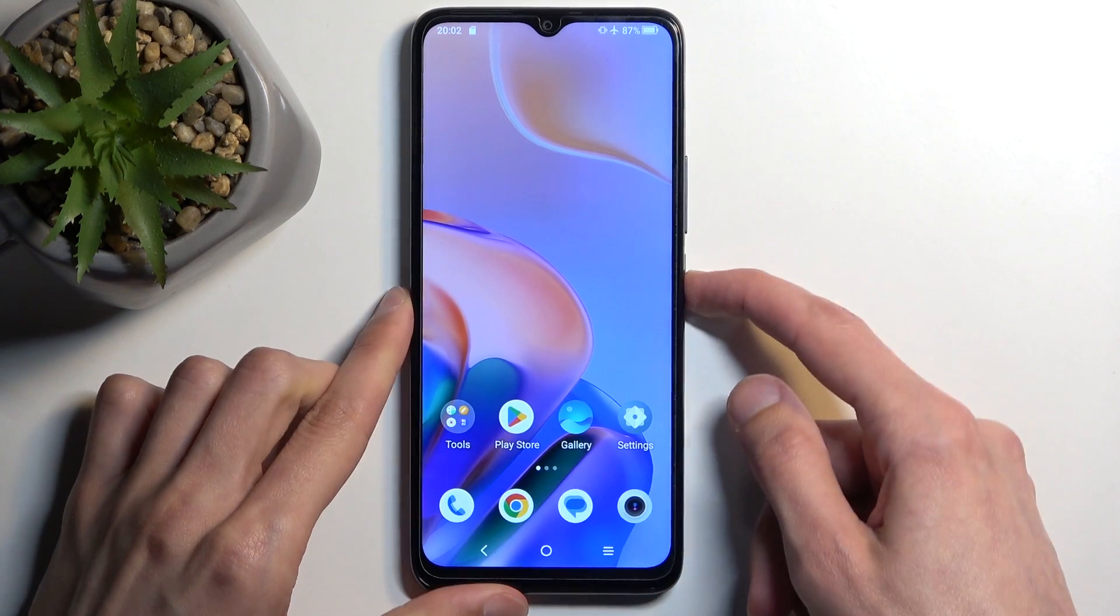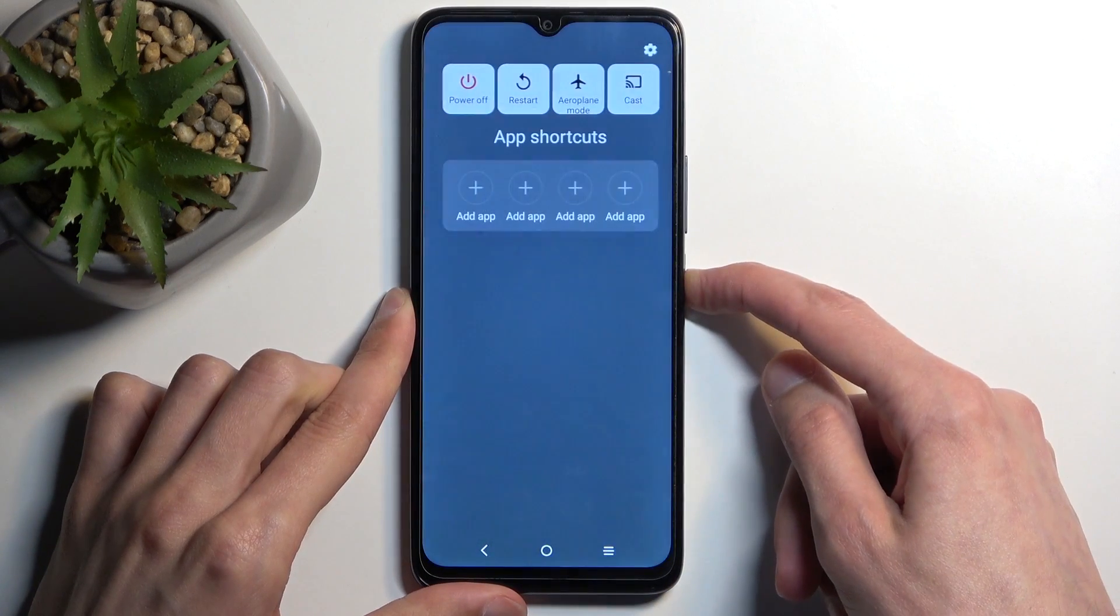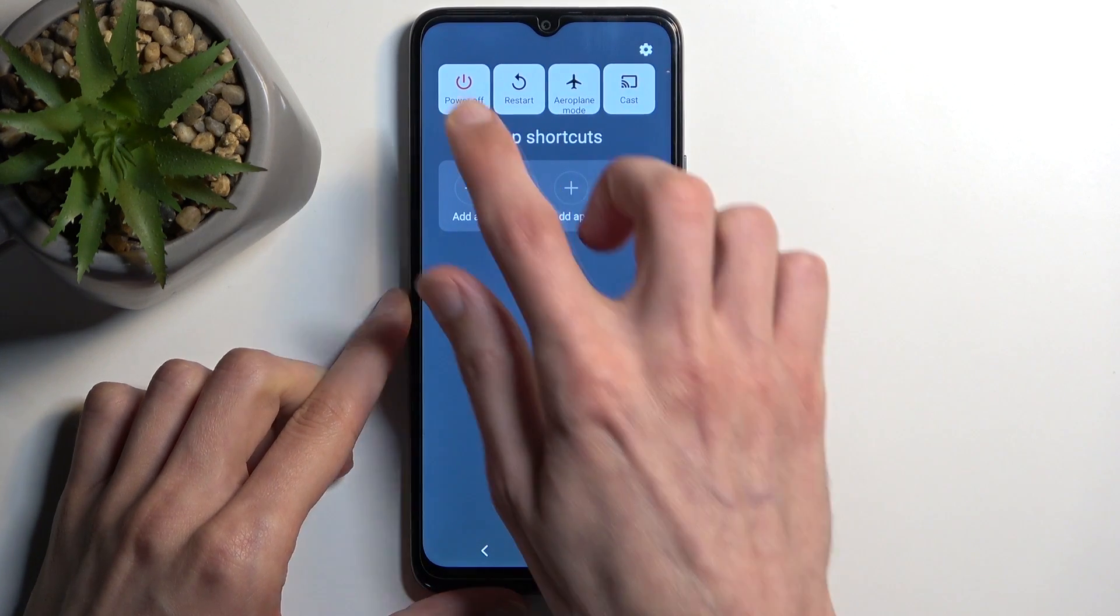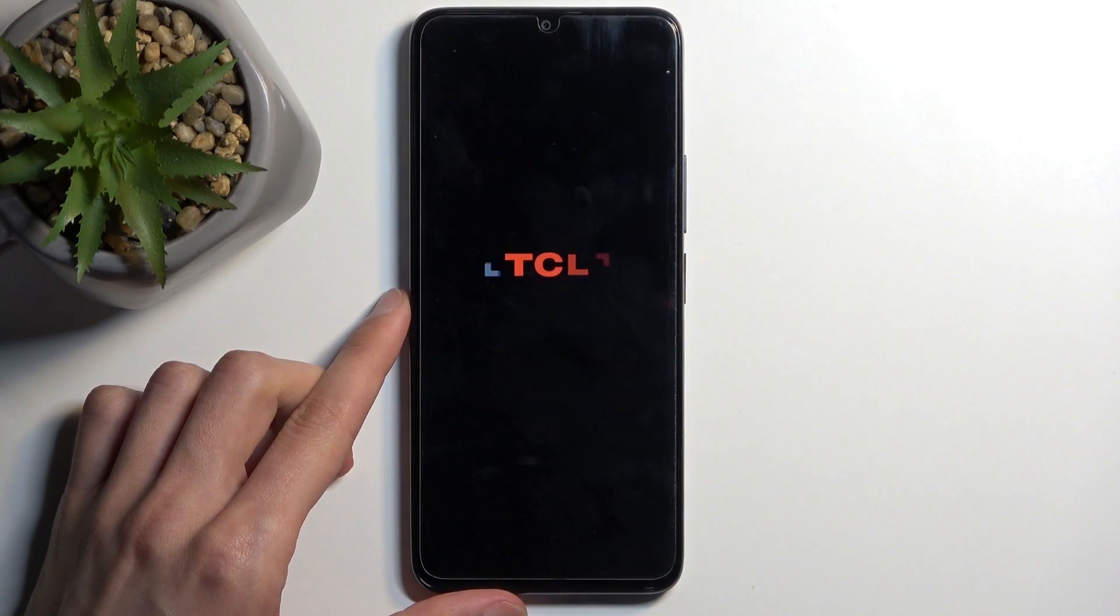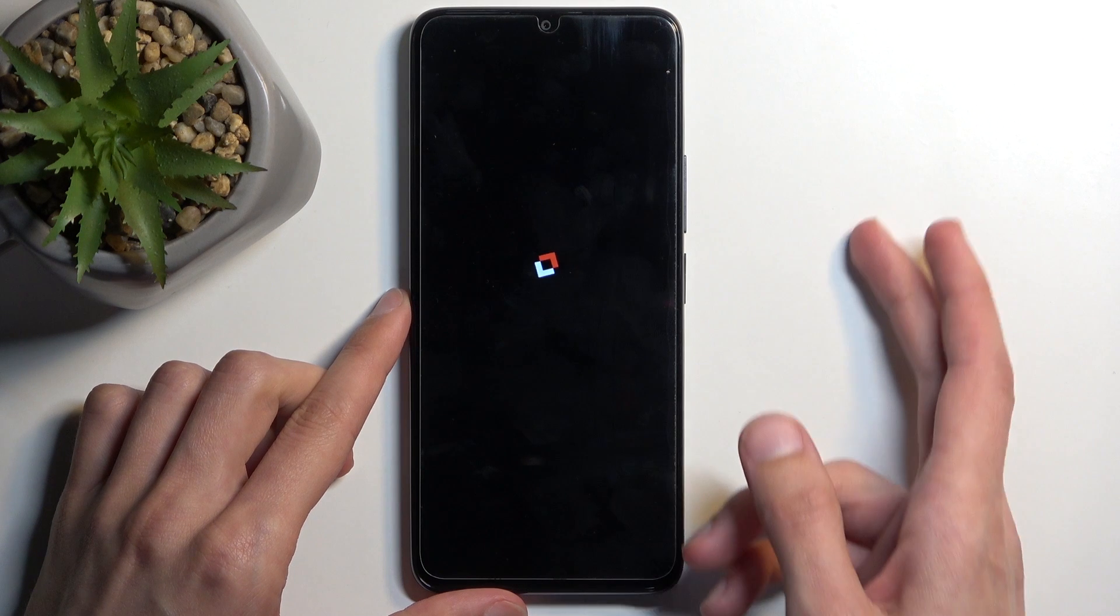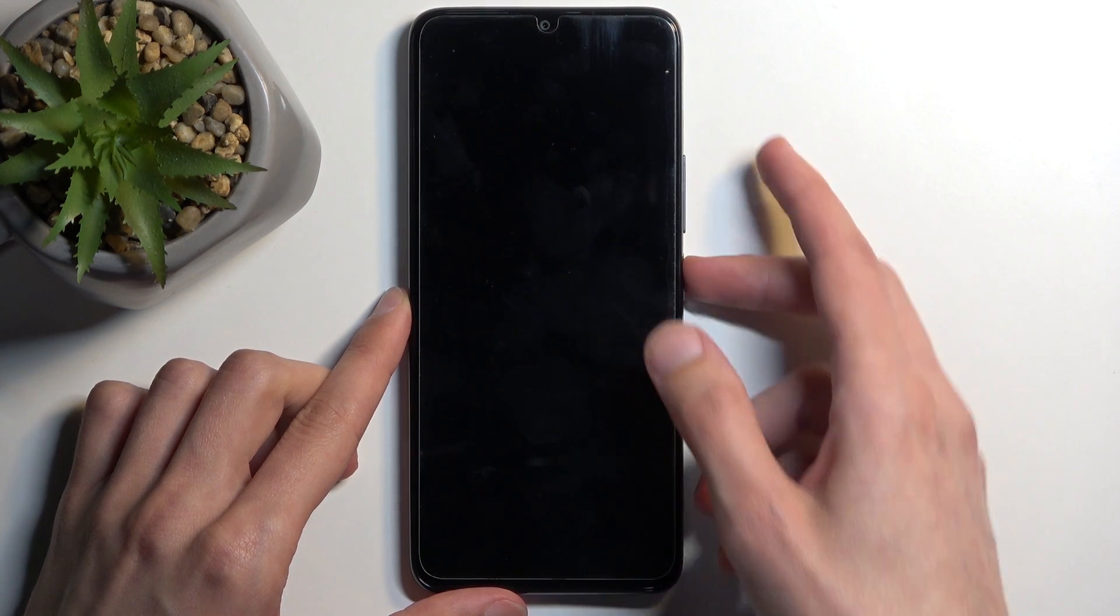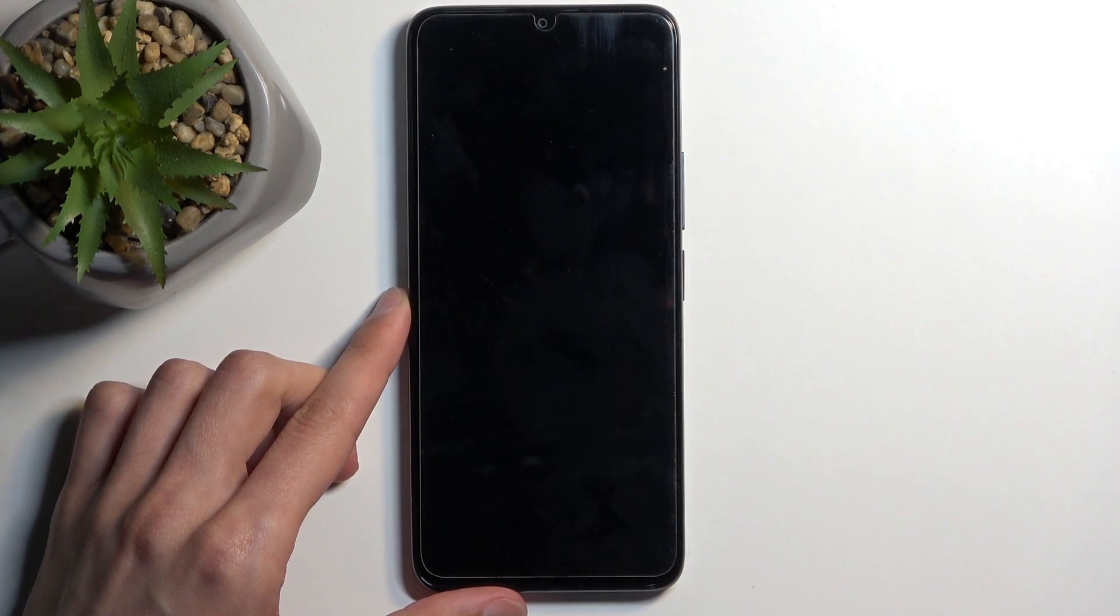So to get started we're going to hold the power button and select power off. Now when the device turns off, hold your power button and volume up at the same time.